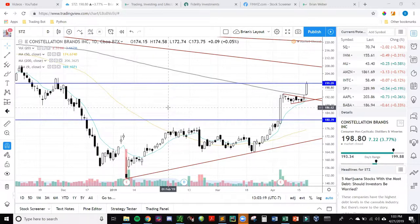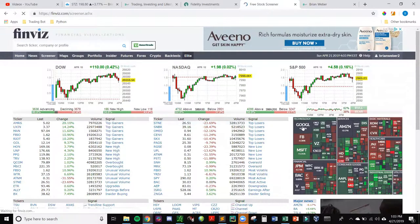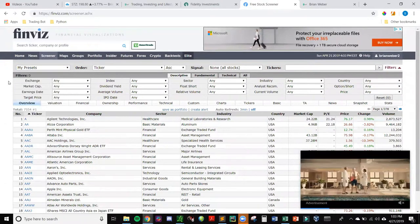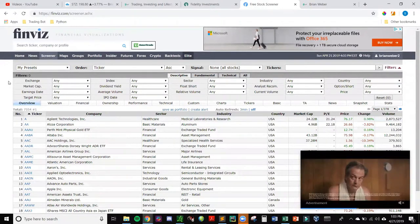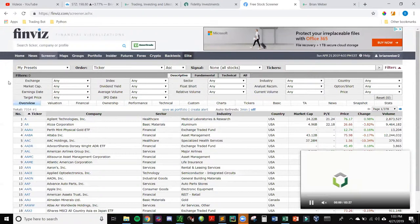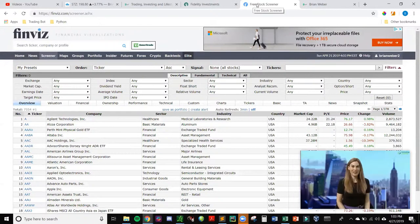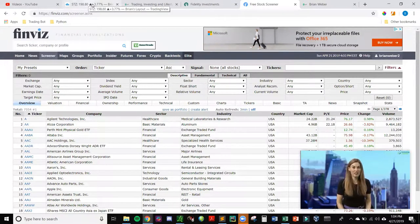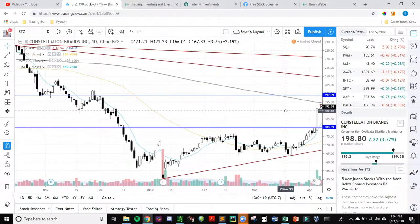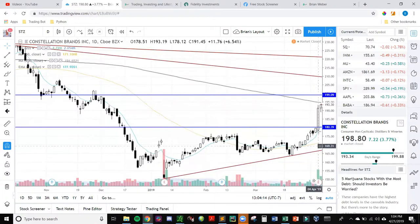I typically use scanners on Finviz — it's pretty cool because you can create a bunch of different scanners based on parameters you want. One way I find good stocks to swing trade, either bullish or bearish, is looking at relative volume, seeing if there's a lot more activity in that stock, more people participating. Maybe there's a pattern you can recognize on the chart — like a flag forming for a push up or down. When I found Constellation Brands STZ, right after earnings there was a lot of volume, which is how it popped up on my scanner.